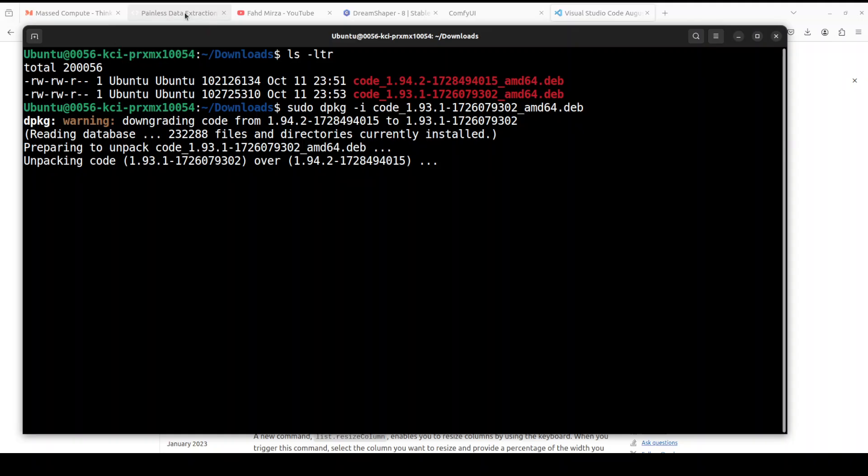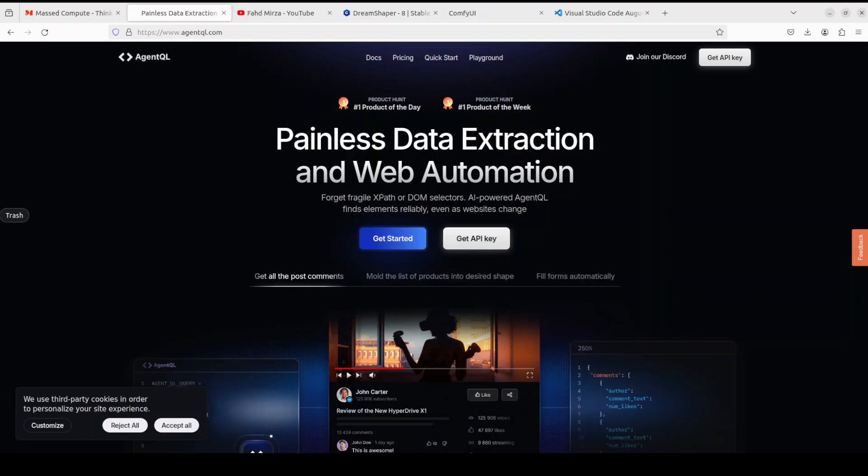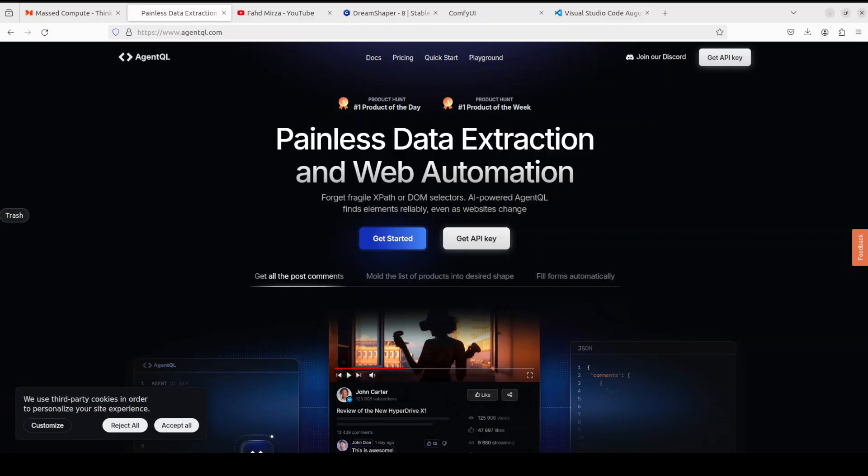While it happens, let me introduce you to the sponsors of this video, which are AgentQL. AgentQL is a query language for extracting data from any web page quite quickly, easily, and at scale. I will also drop the link to them in the video's description, so do check them out.